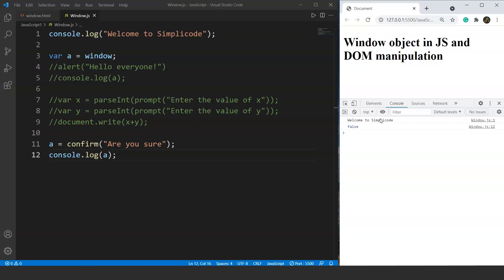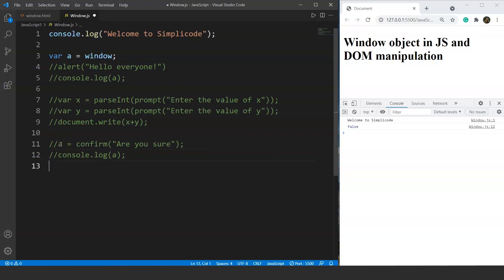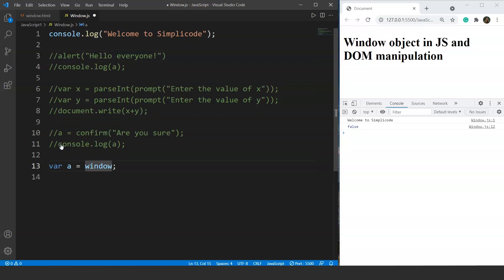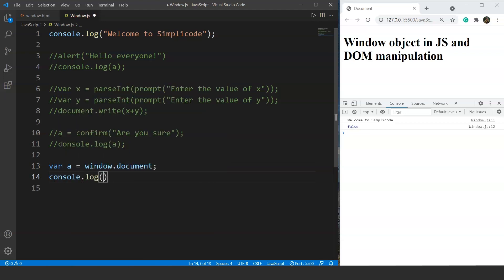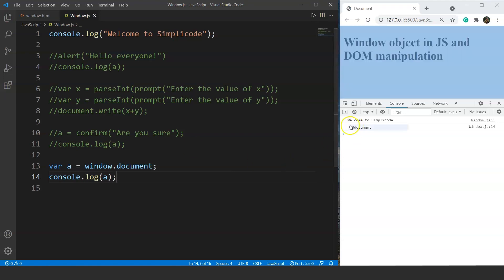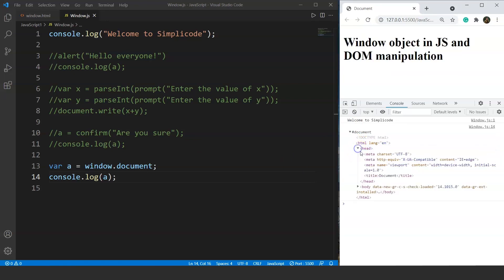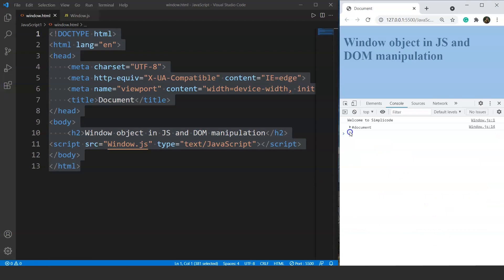Similarly, the document is also a part of the window object. Let's create a variable a = window.document and print it with console.log. Save it and here you can see we have the whole document in the console. If we click here we have all the tags — we have the head tag, the body tag, and even the script tag. Basically the entire HTML document is represented here, and we'll go through DOM manipulation to make changes to a particular HTML document.